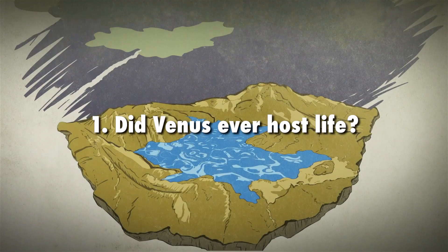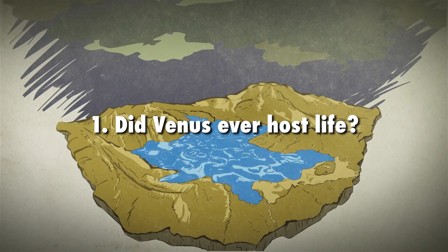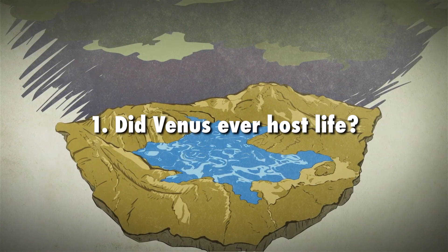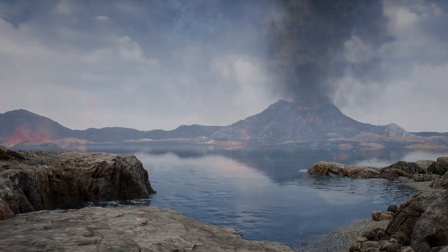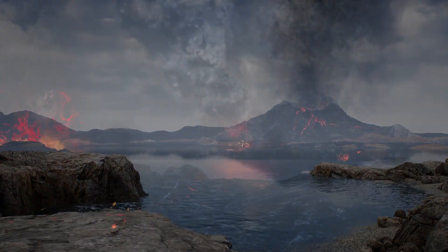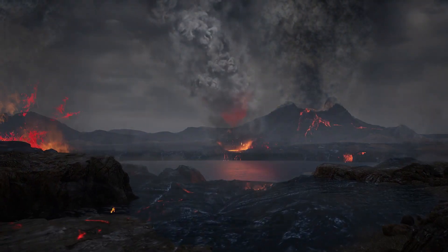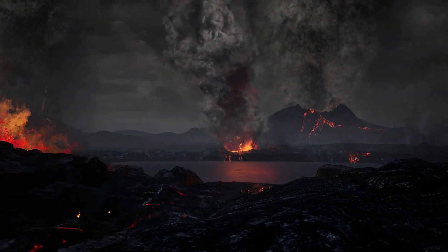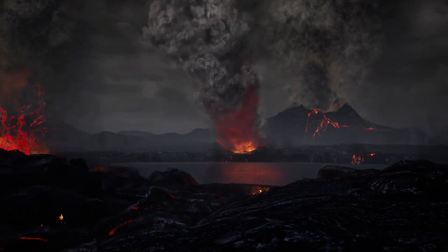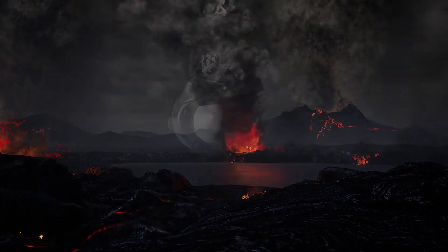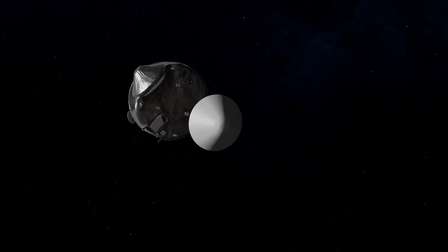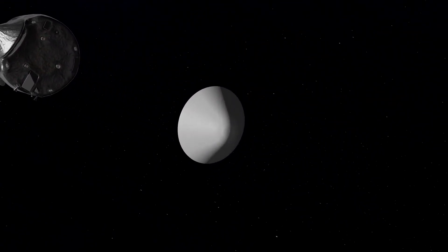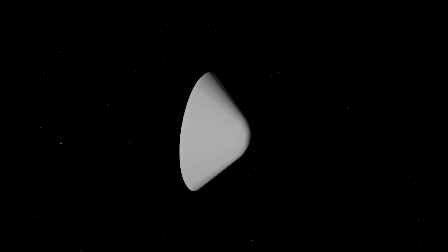Did Venus ever host life? To answer this question, we first need to understand the past environment on Venus. This involves studying the atmosphere, geology, and history of the planet, something NASA's da Vinci mission plans on exploring in great detail.